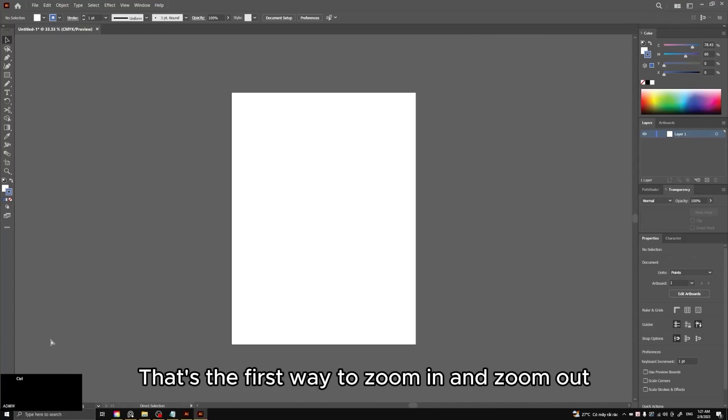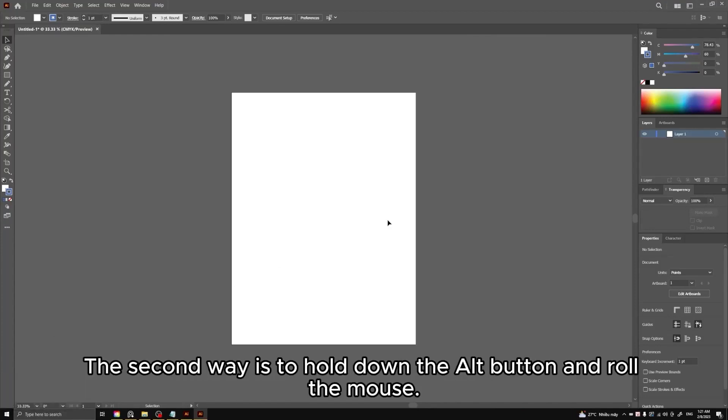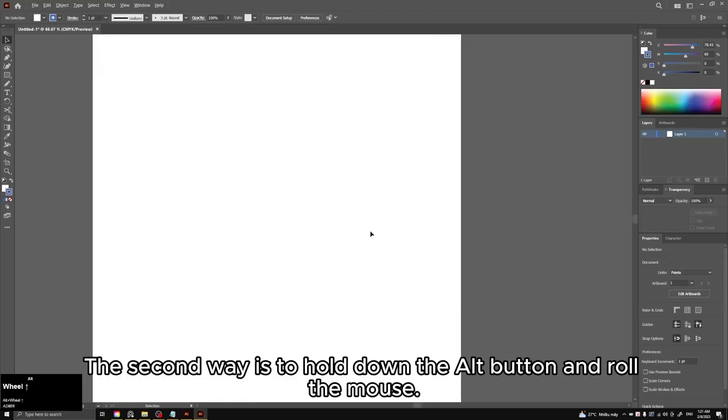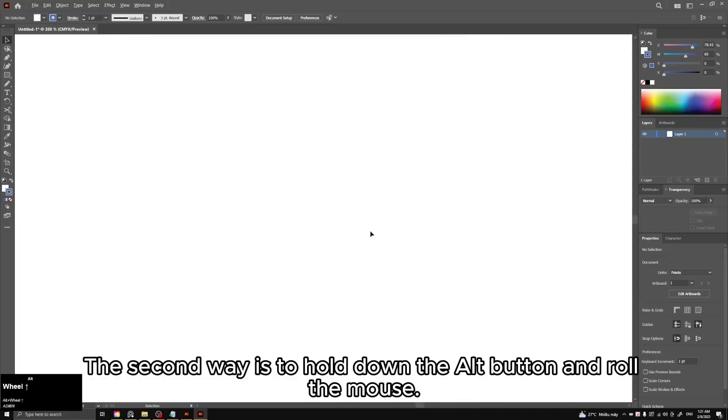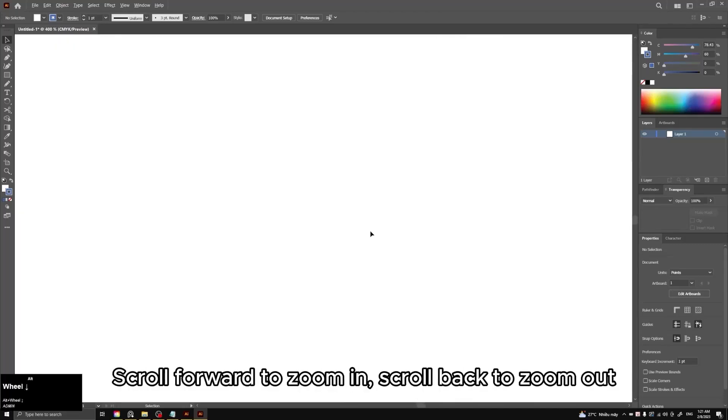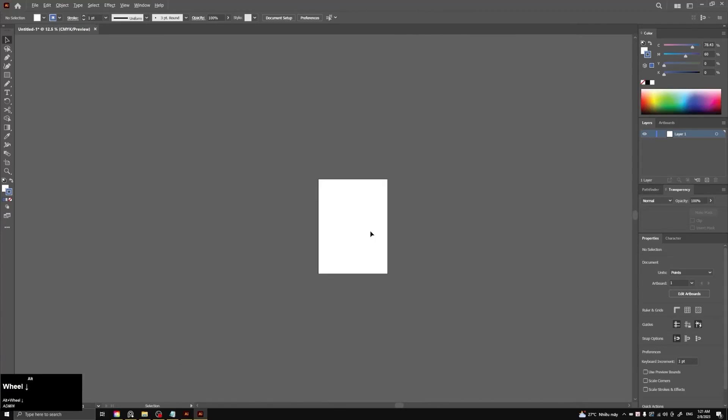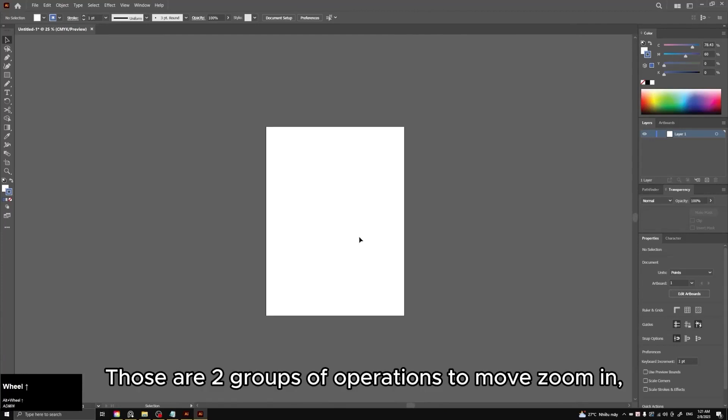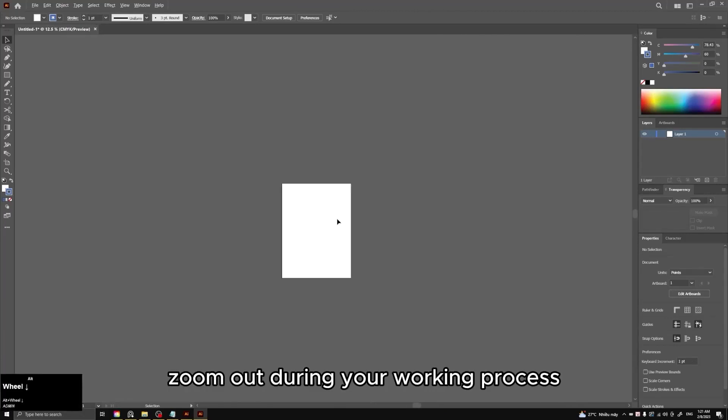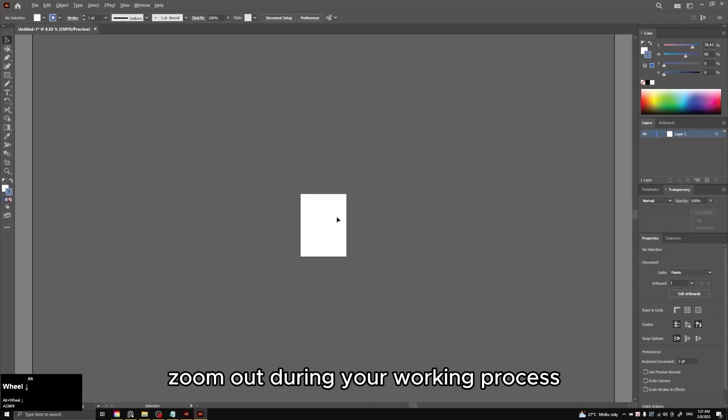That's the first way to zoom in and zoom out. The second way is to hold down the Alt button and roll the mouse. Scroll forward to zoom in, scroll back to zoom out. Those are two groups of operations to move, zoom in, zoom out during your working process.